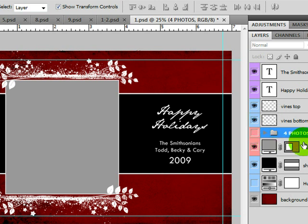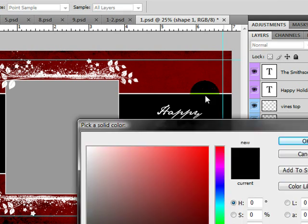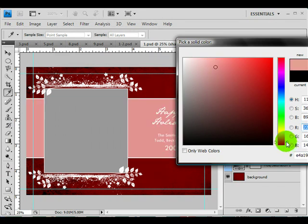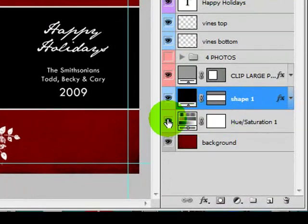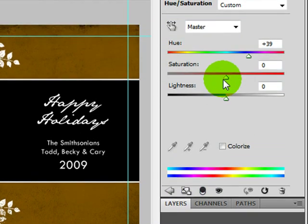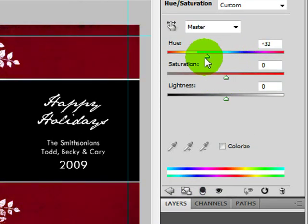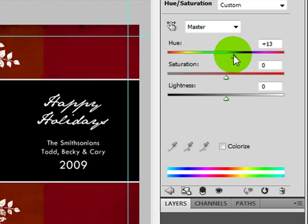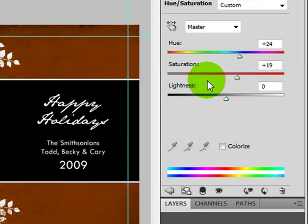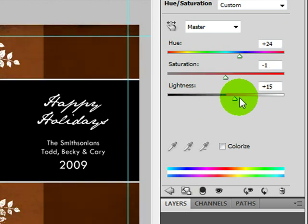We have a shape here, and by double clicking it you can change that shape to any color — that's how the shapes work. You also have a hue saturation layer, and you can double click that and change the color to anything you want. When you see the hue saturation you can move it around, desaturate all the way or pull it up, and you can adjust lightness and darkness.